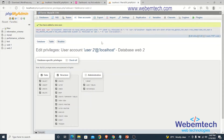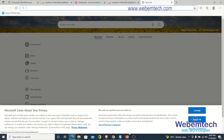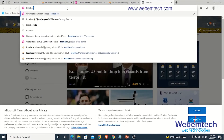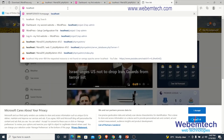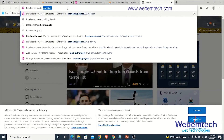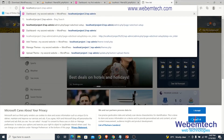Now let's connect WordPress to this user. In the browser, navigate to localhost/project2/wp-admin.